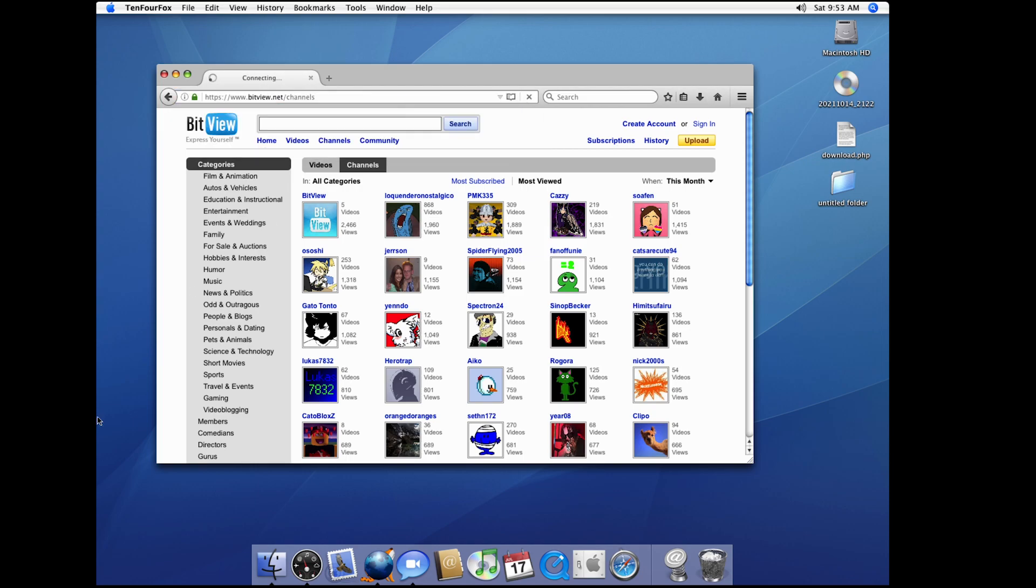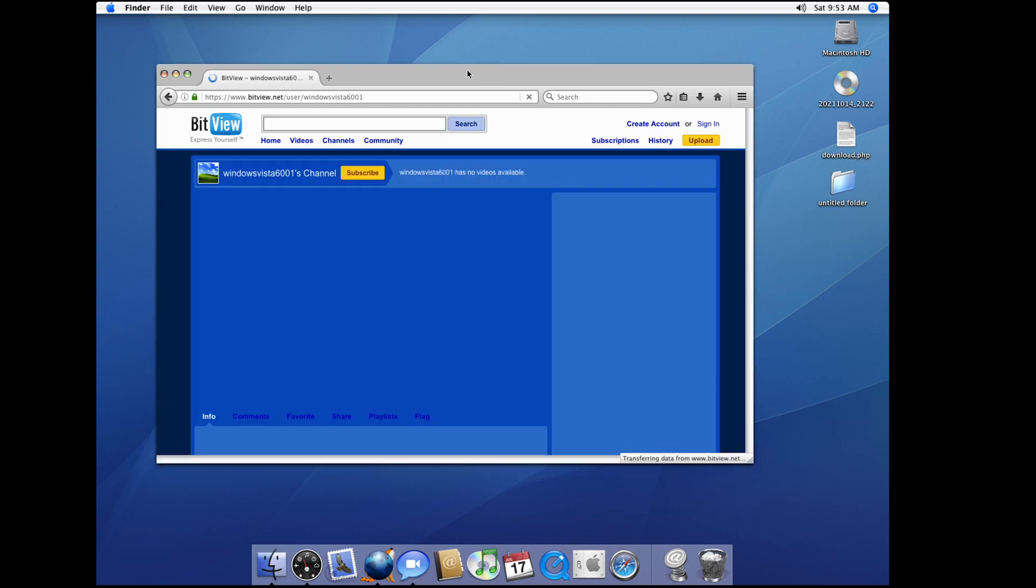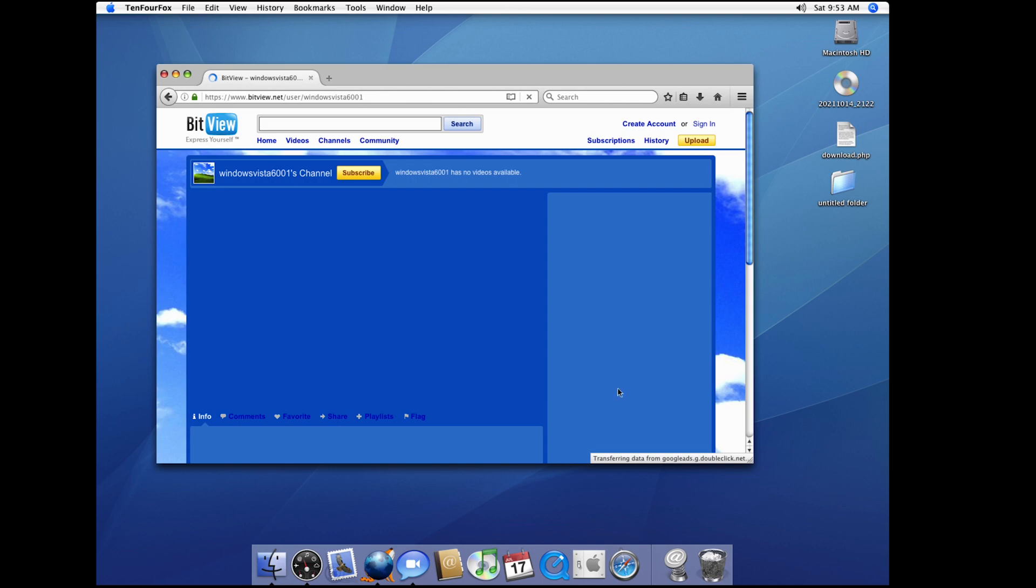Oh my god, this reminds me of SpaceHey. There's my channel here. Can you hover over it? Yeah, it does that.